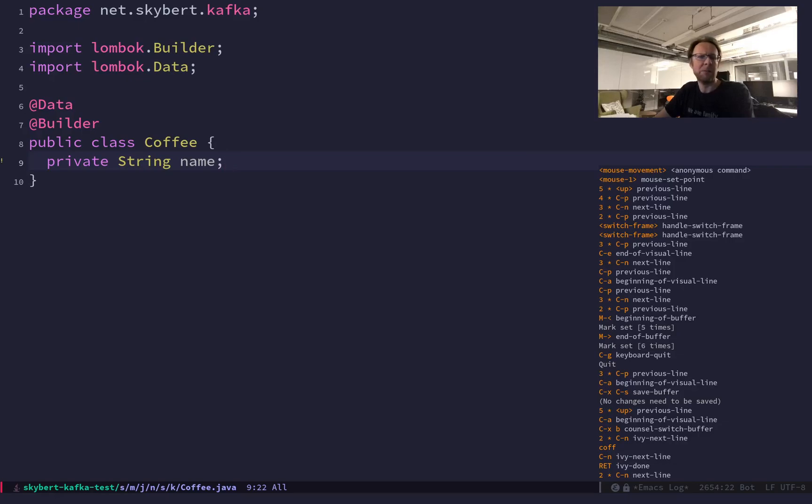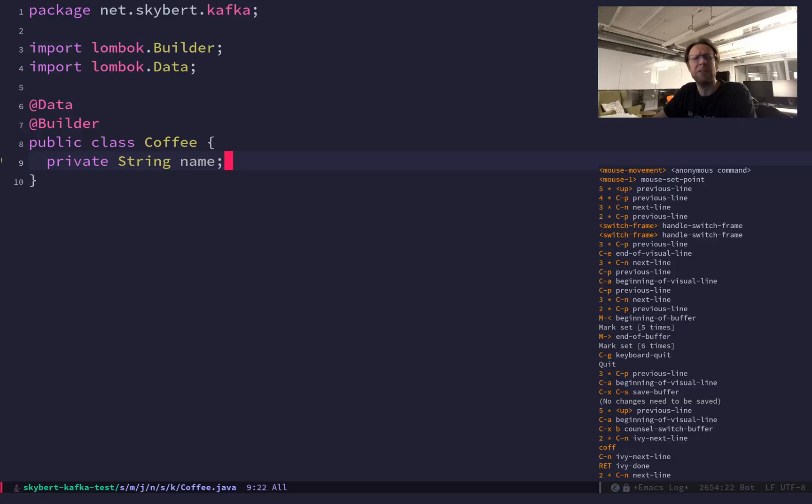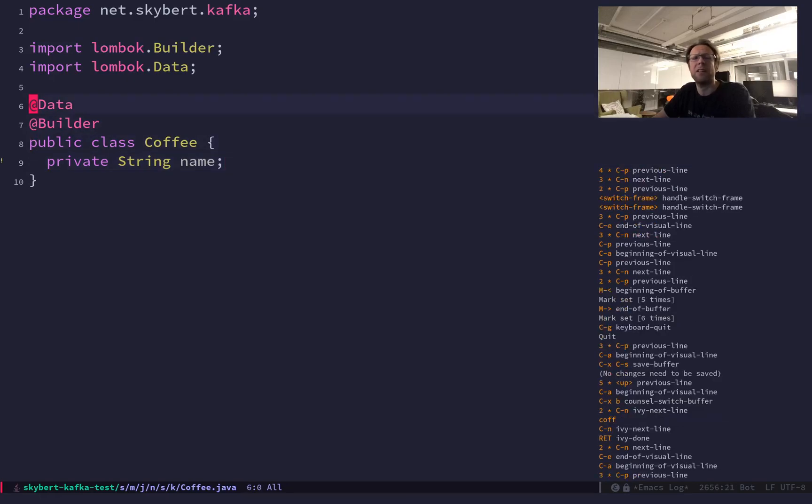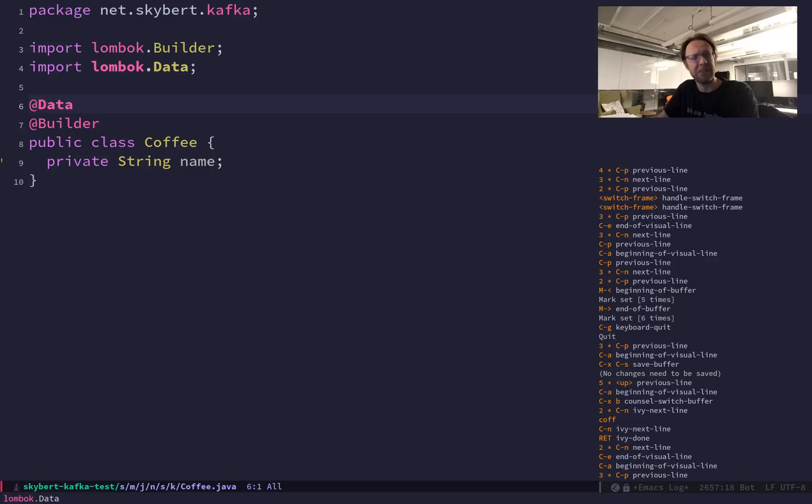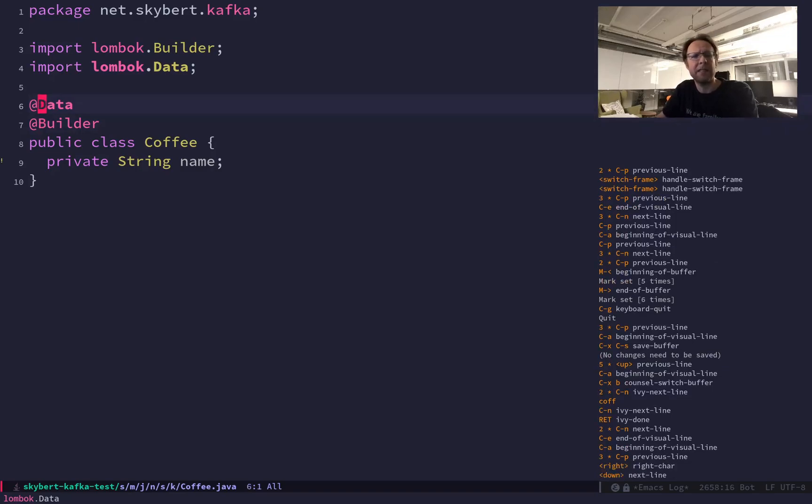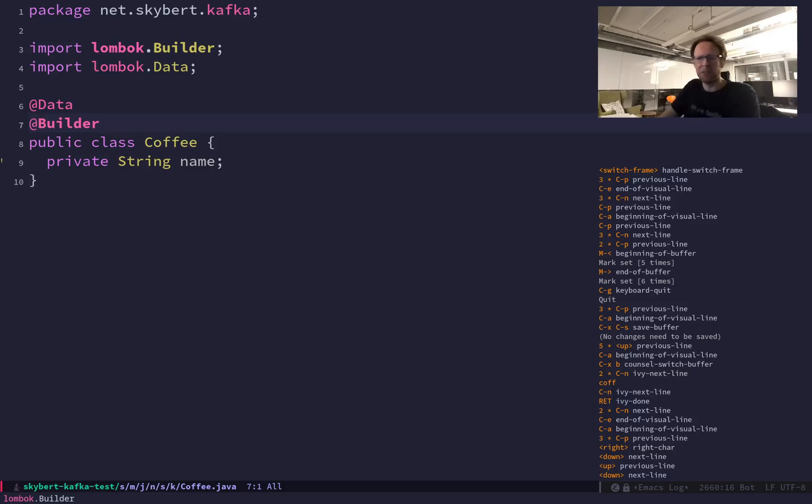And typically you will have a setter to set the name, you'll have a get name method to retrieve it. You will have a hash code, equals, toString, all these regular methods. And Lombok allows you to have an annotation where you say data, that's typically getters, setters and stuff, equals and all of that. And then you have a builder, so you can use a builder pattern rather than a constructor to create your objects.